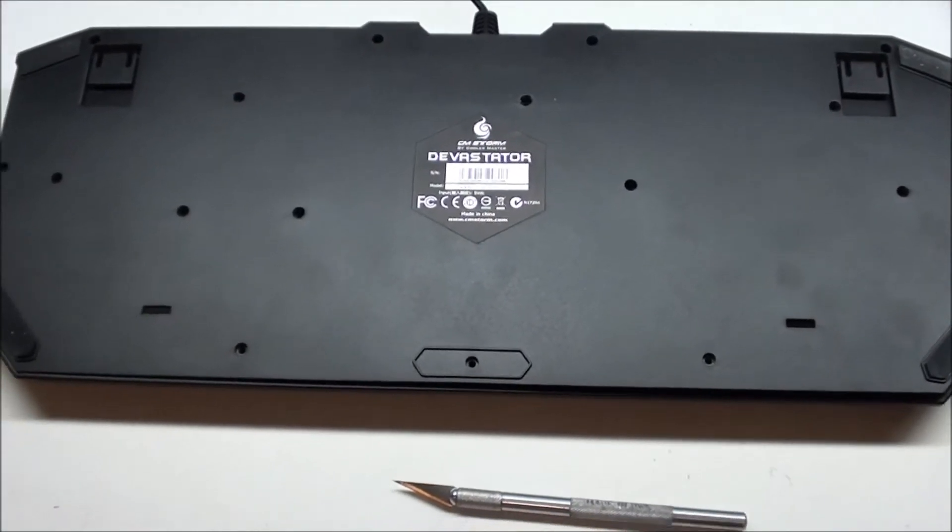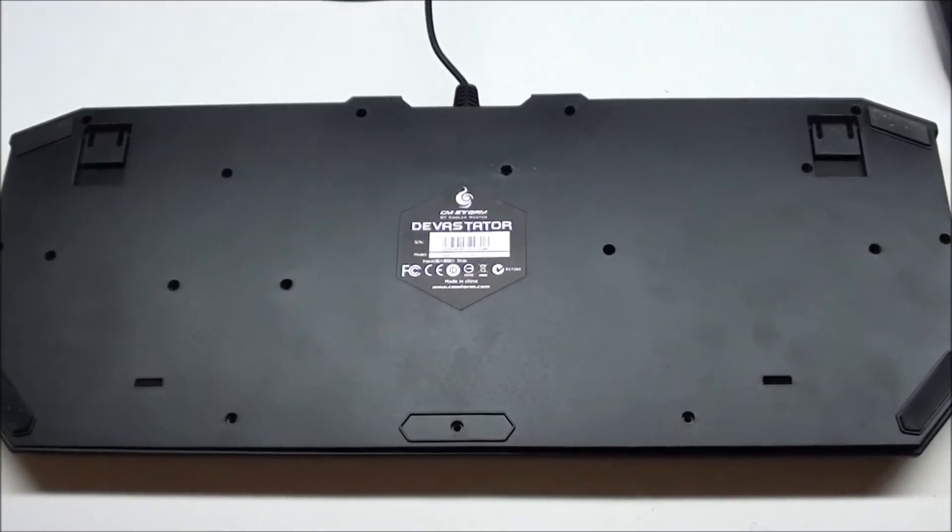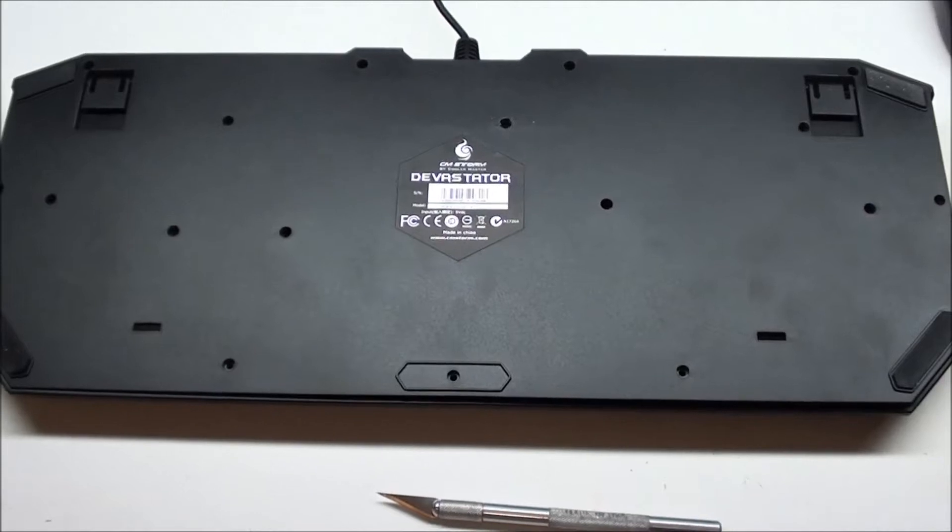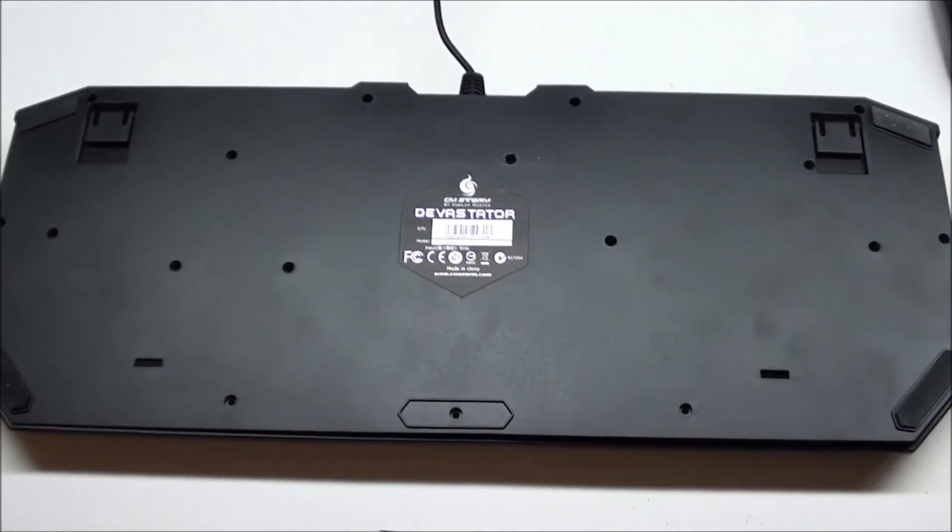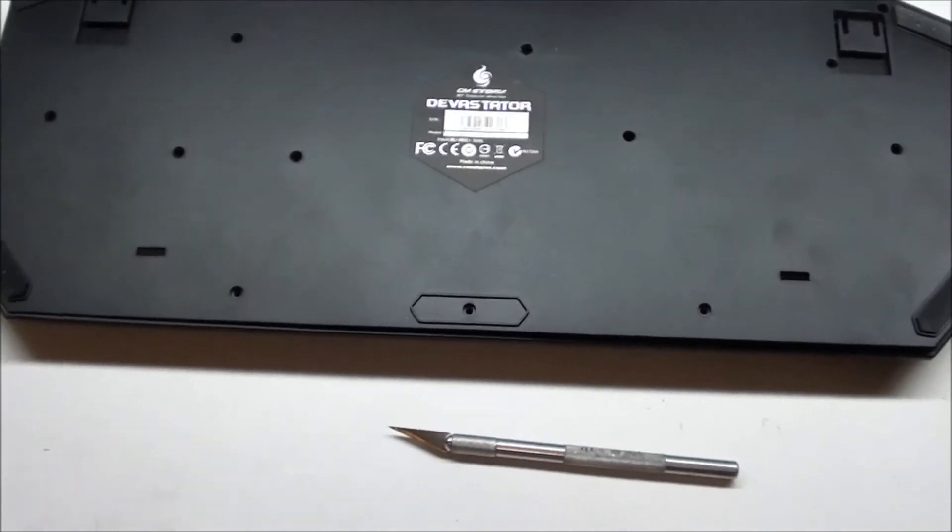Step one is remove all the screws from the back side. Actually, step one is remove the power from your computer. Step two is remove all the screws.